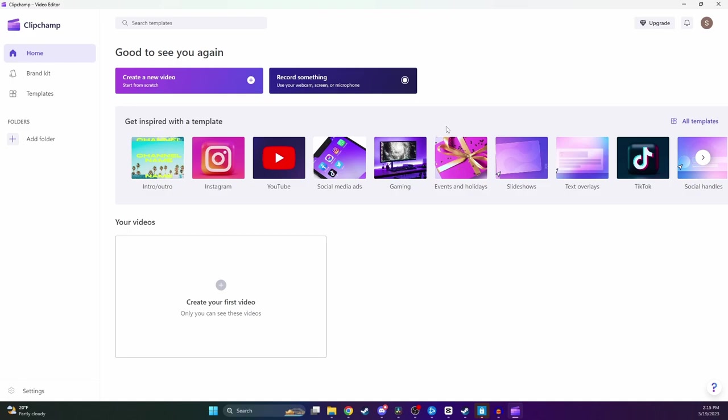Once you sign in and create your account, we're going to be taken to this page here where we're going to create our first video project. We have a lot of templates we can choose from depending on what type of video we're making. As you can see, we could make a YouTube video, a gaming video, a TikTok video, but we're going to be doing something very simple, which is just combining two of our other videos. So we're just going to click this Create a New Video Start From Scratch button up here.